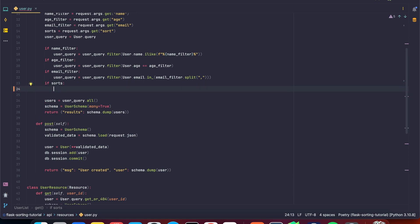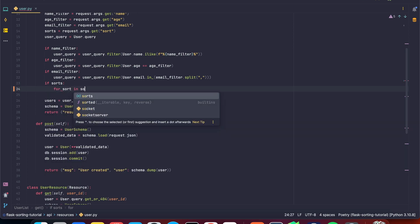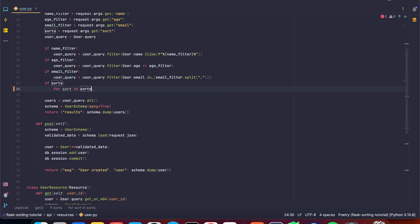And then we're going to loop through all the individual sorts because we're going to accept an array of them comma separated and we're going to apply each one of them. So I'm going to say for sort in sorts and sorts is a string. So we've got to split it and we're going to split it by a comma.